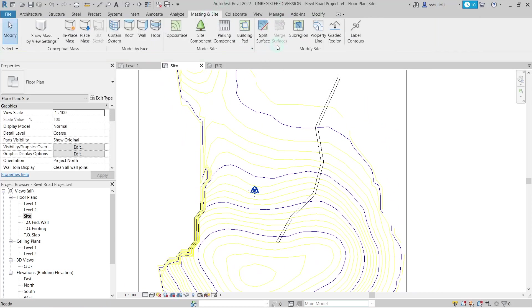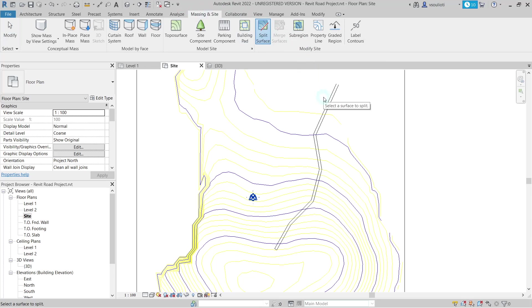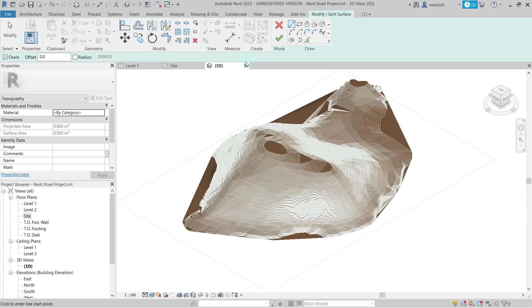To proceed with that, from the Massing and Site tab, we select the Split Surface command. Then, we are prompted to select the surface we want to split. From the 3D view, we select our topo surface.